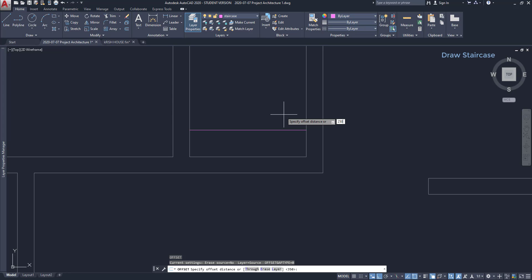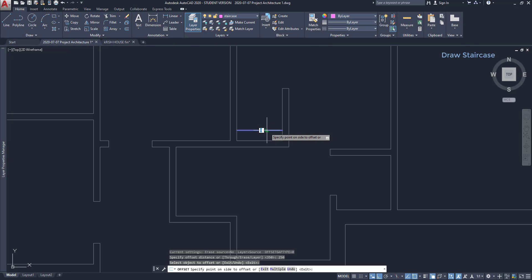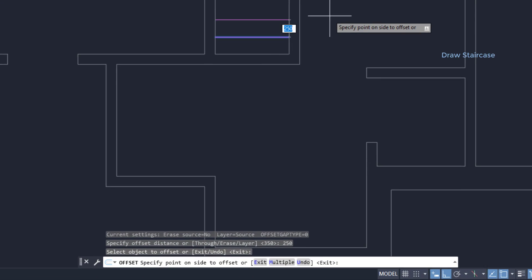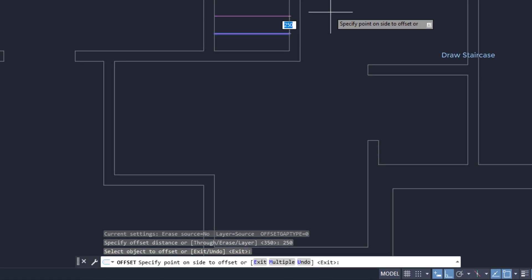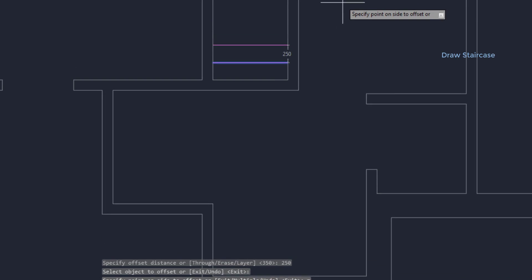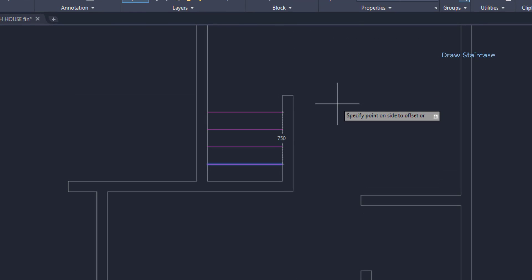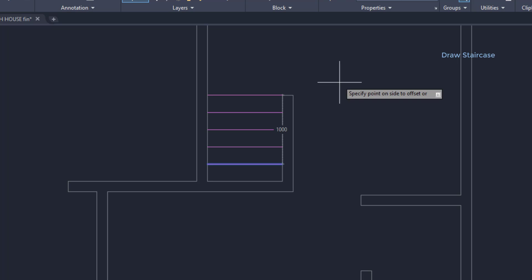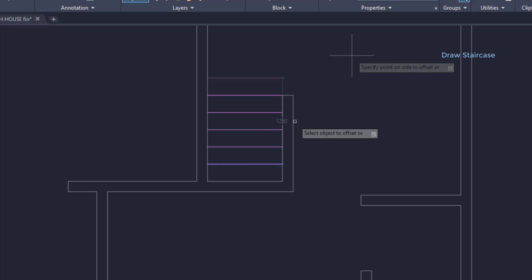Next, with the command offset, I type O and press enter. I can draw the other threads very quickly. Specify 250 for the offset distance. Click on the line, then I can see on the prompt sentence: Specify point on side to offset, or these three options. I am going to choose multiple, type M and press enter, to place several objects with a 250 millimeter distance between each other. It's very simple, I just click 4 times and press enter.